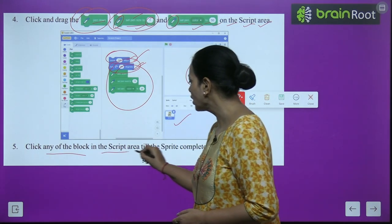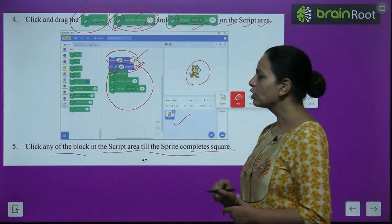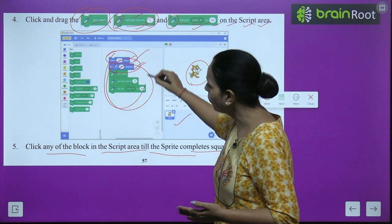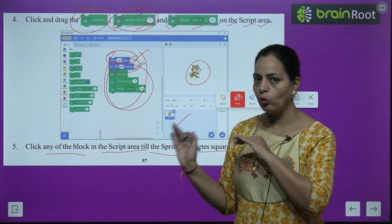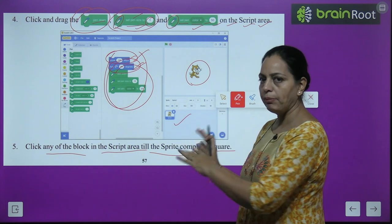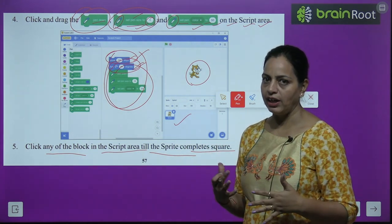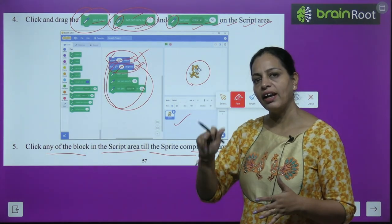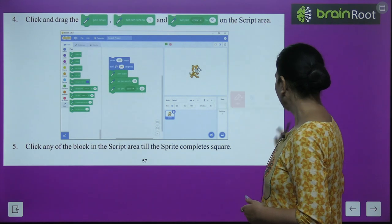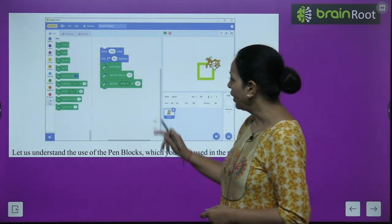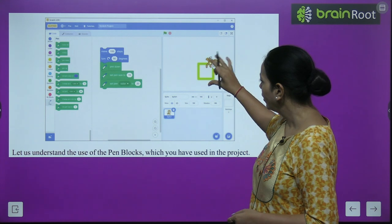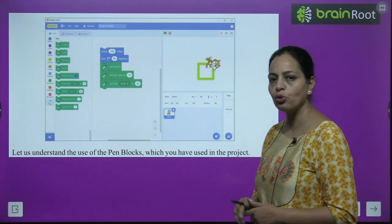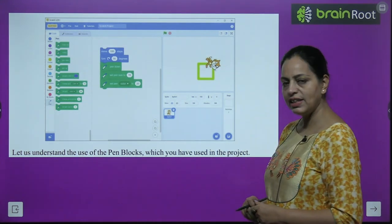Now click on any block in the script area and keep clicking until the sprite completes the square. You need to keep clicking on any one block while the sprite is executing your instructions. The sprite will move 100 steps, rotate 90 degrees, and begin drawing a square. You can see a square appear on the stage.